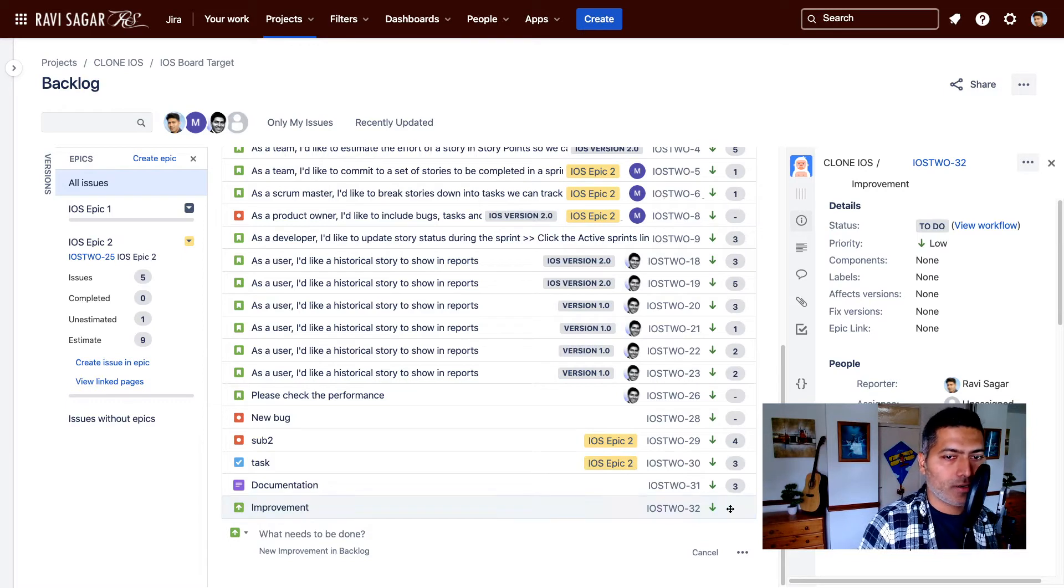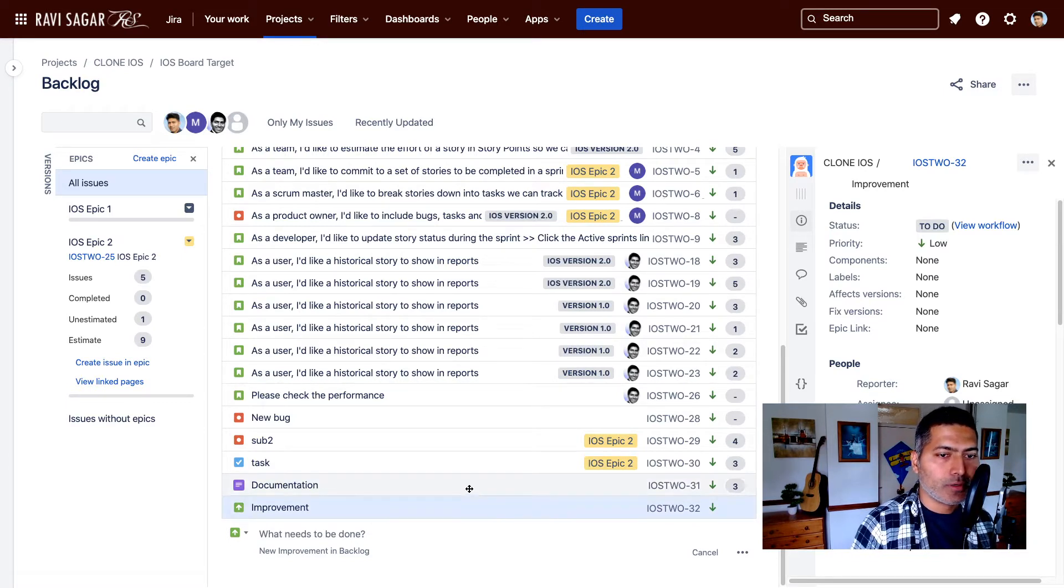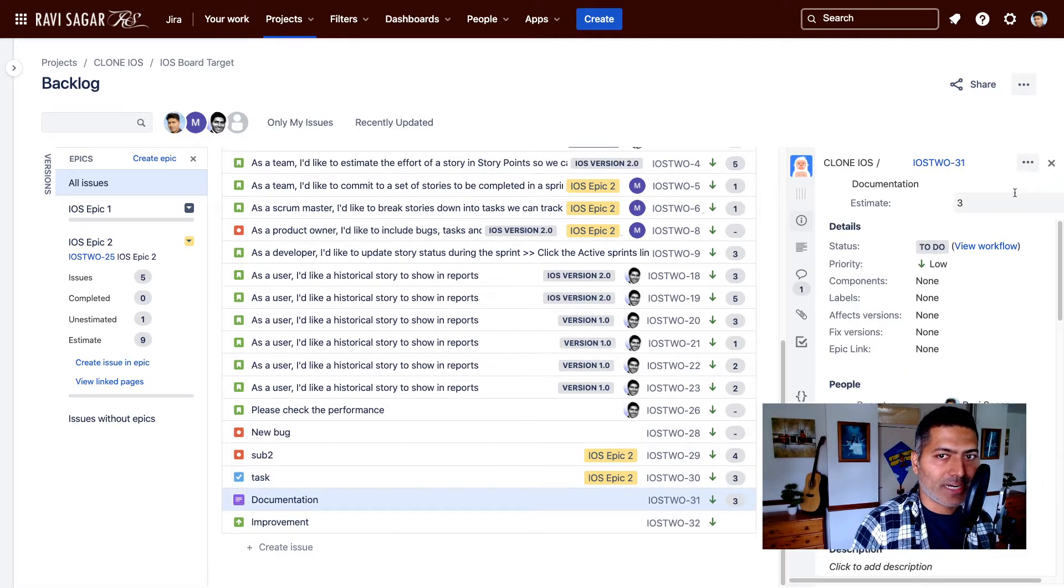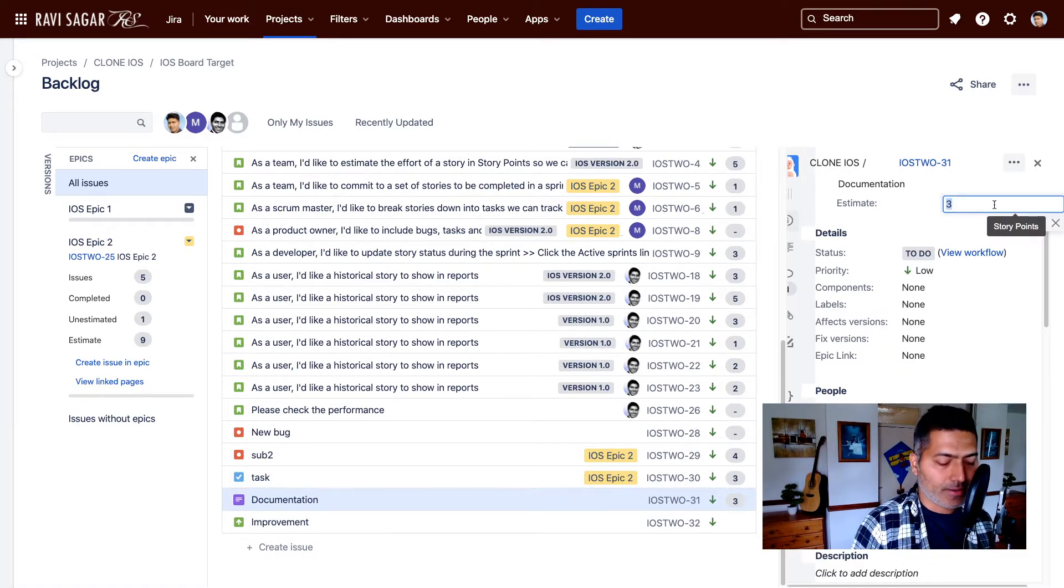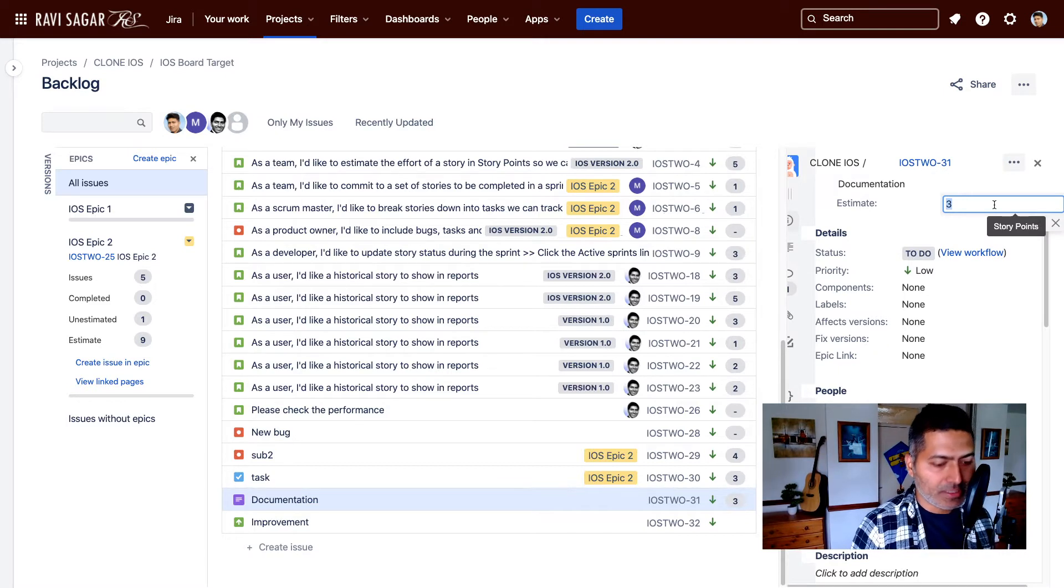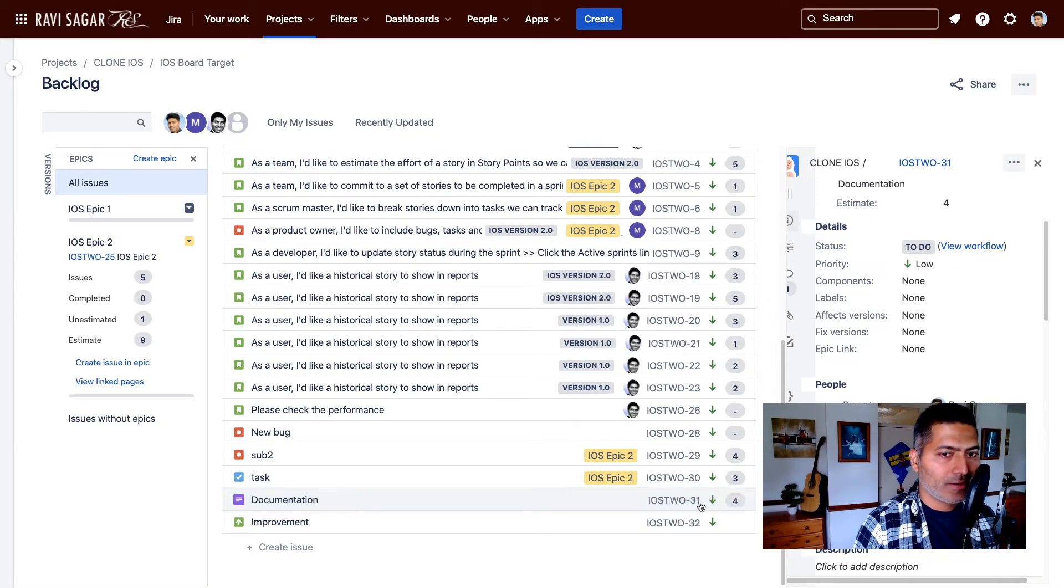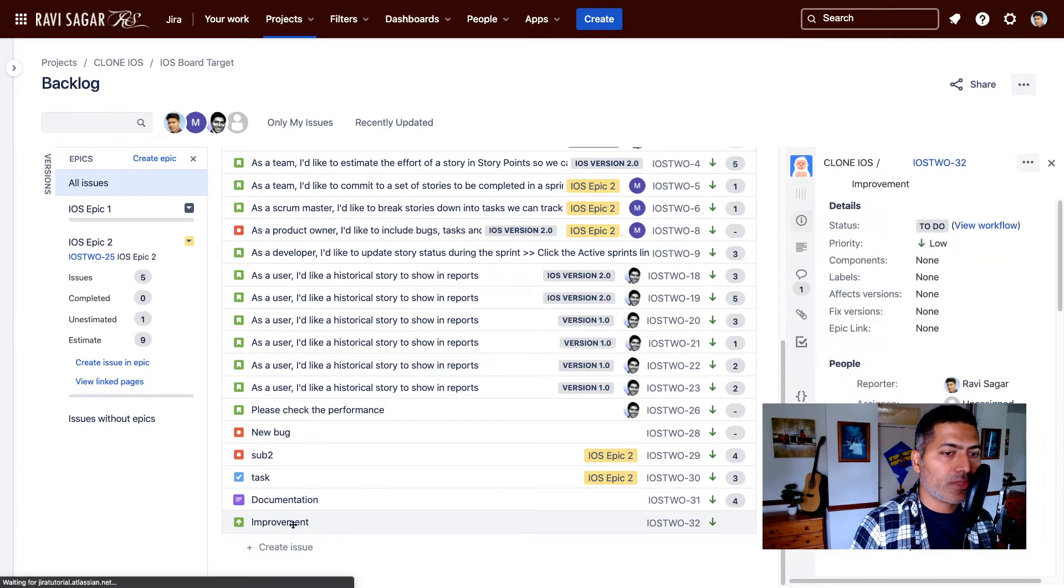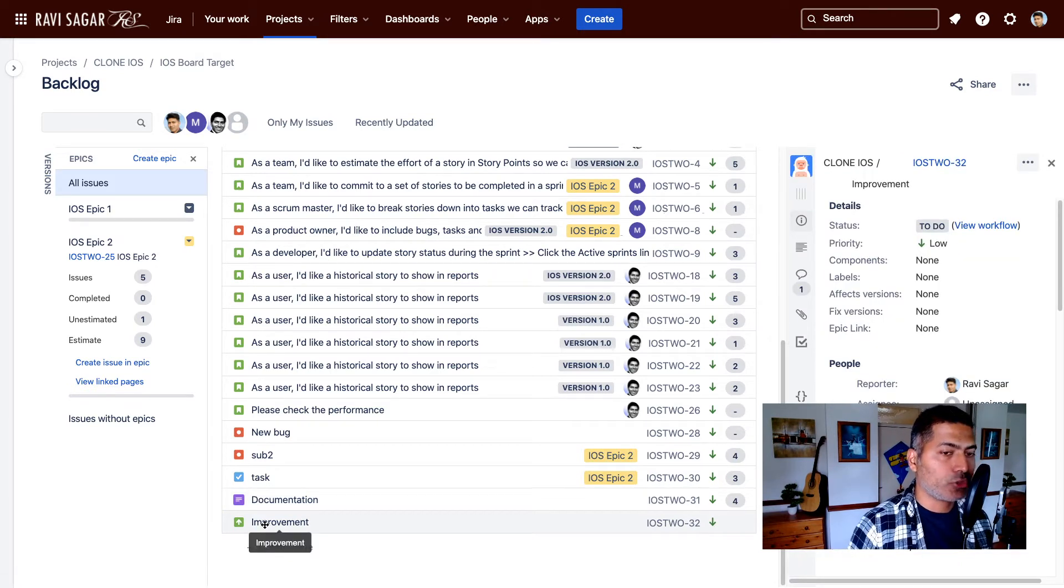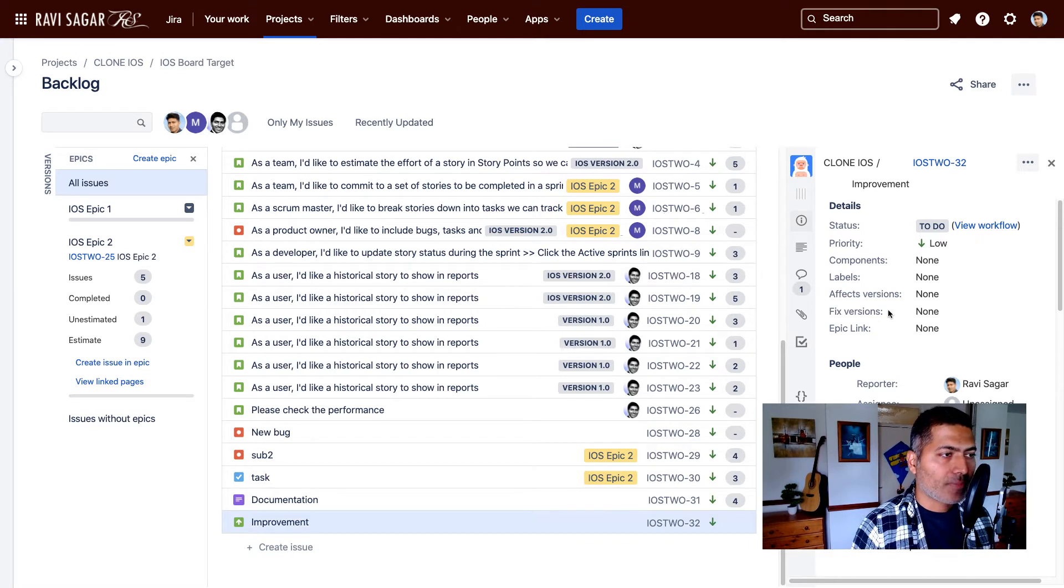Now if you look here, I do have the option for other issue types to estimate. I can estimate my issue to be four story points, maybe three or two, whatever you want, and this will be reflected here. But when I want to do the same thing for improvement, which is an issue type which I just added, I don't have any option here to add estimation.